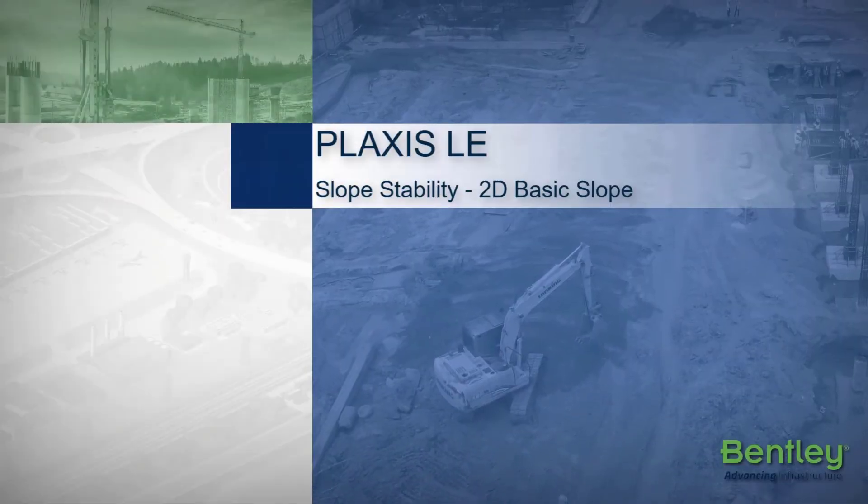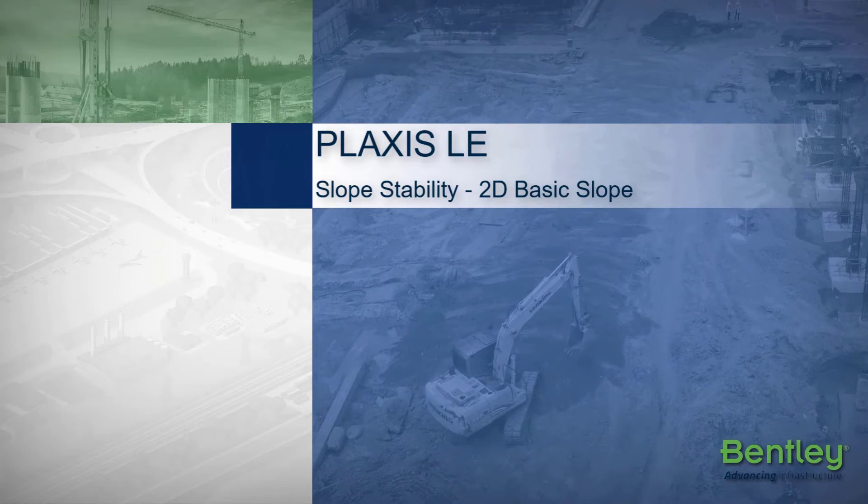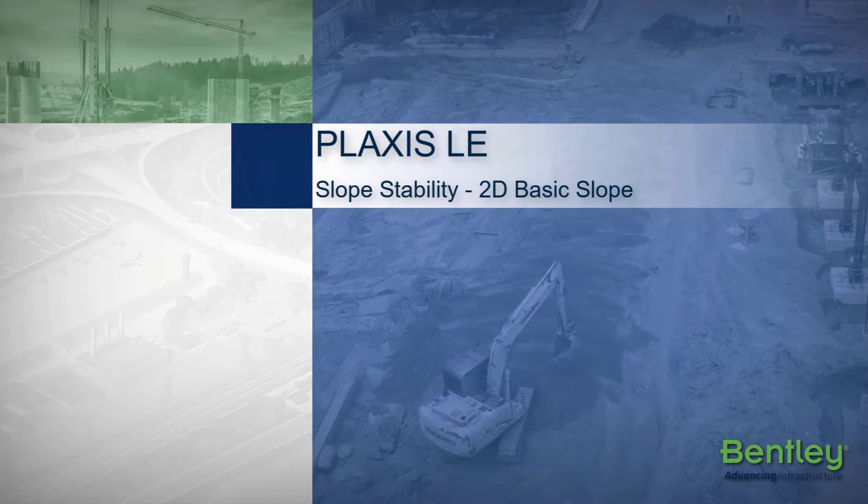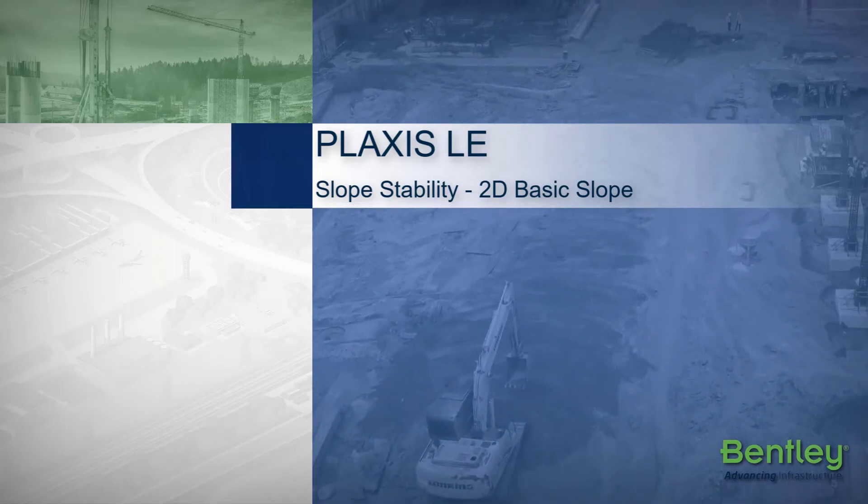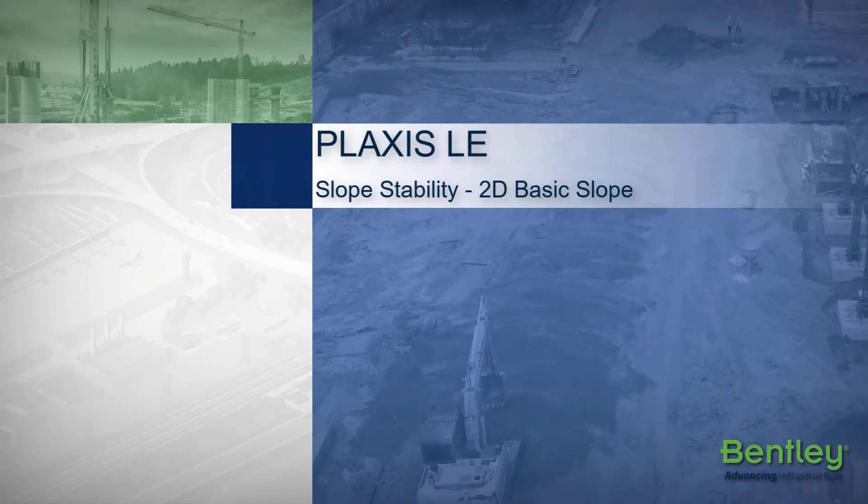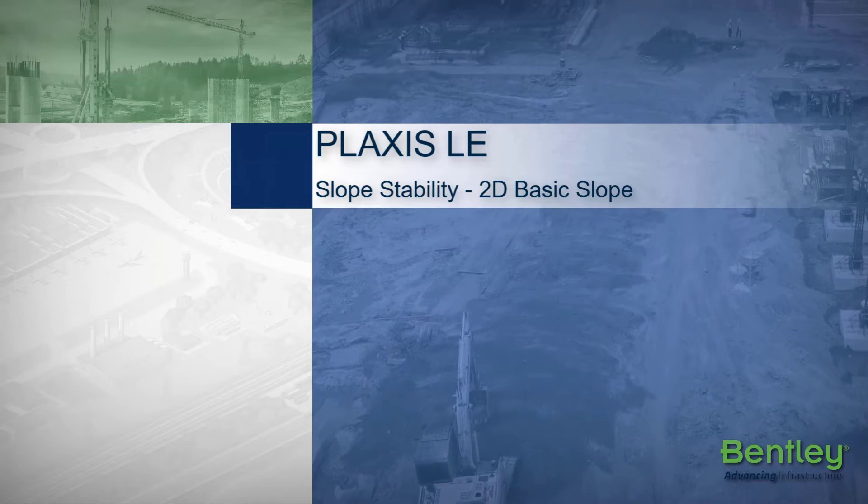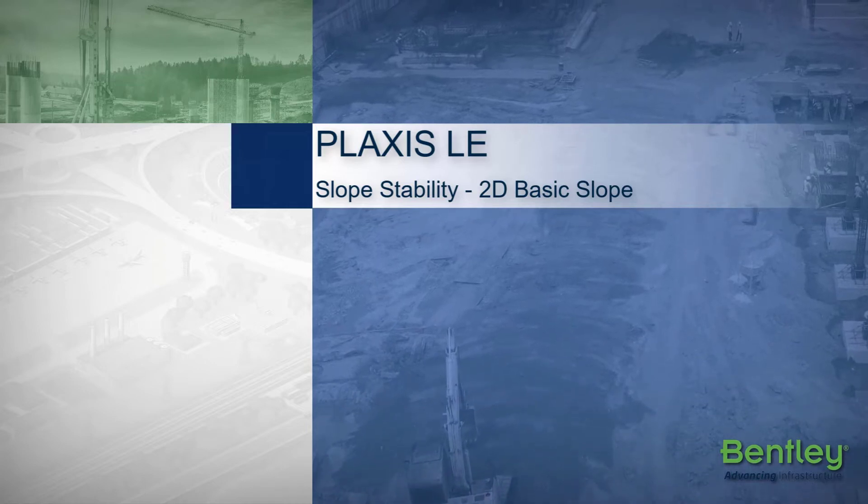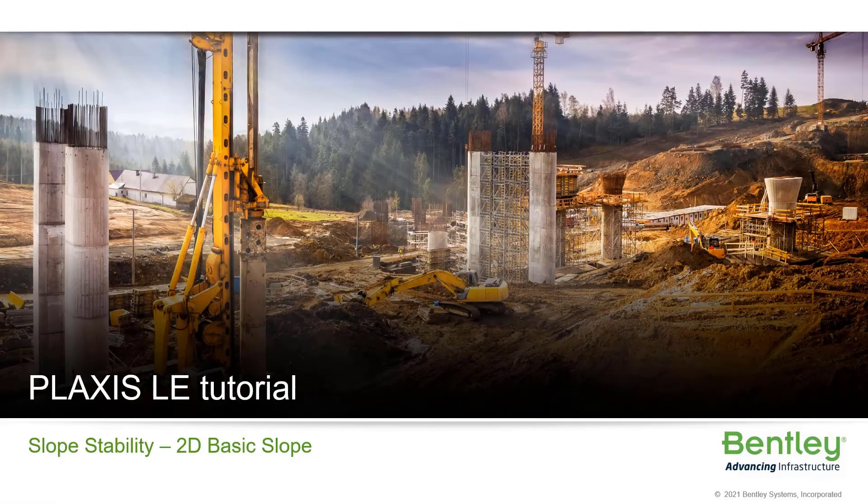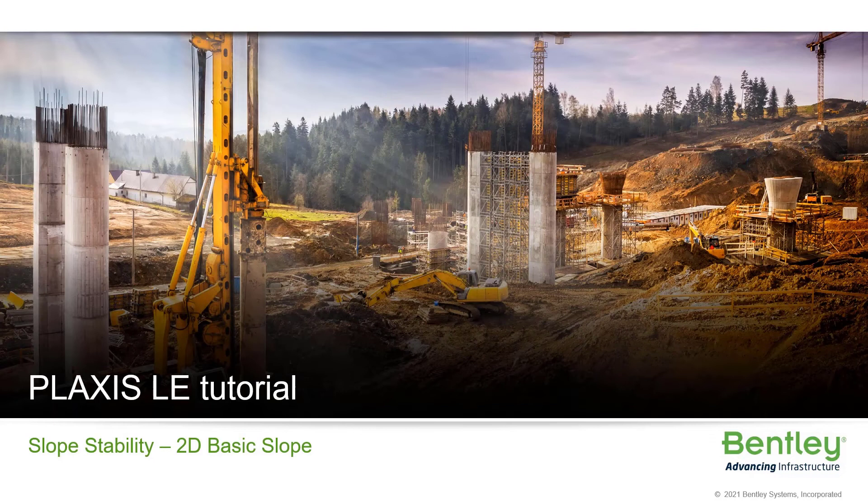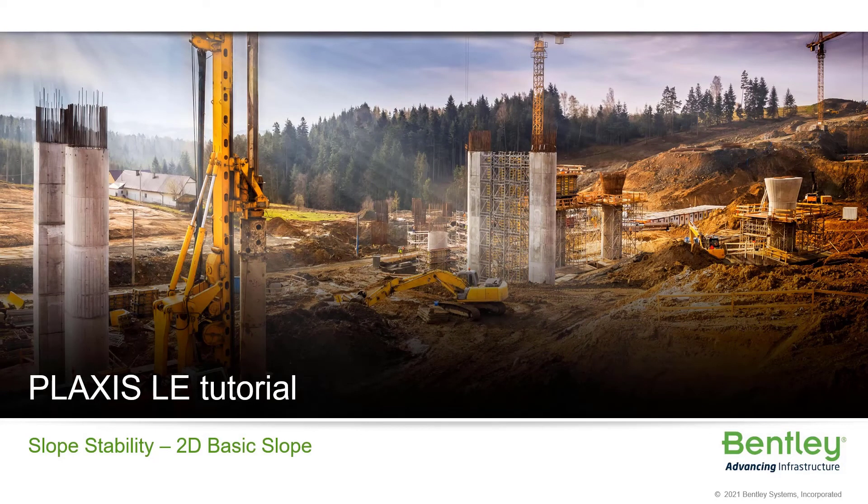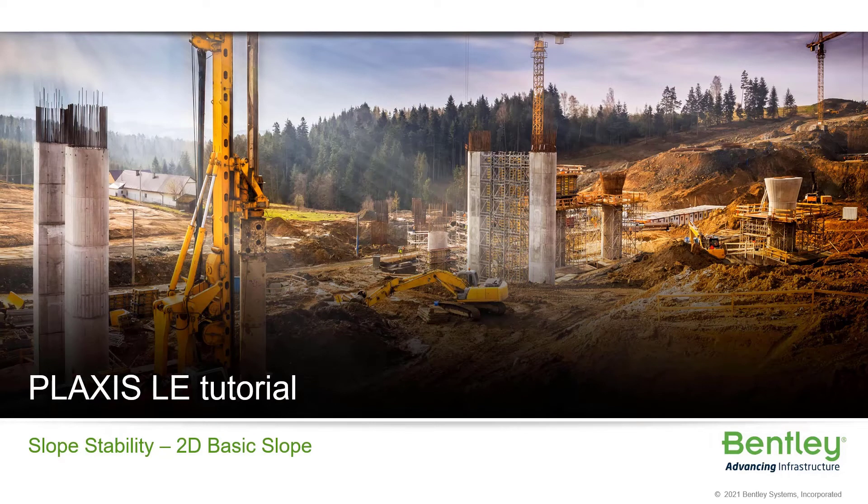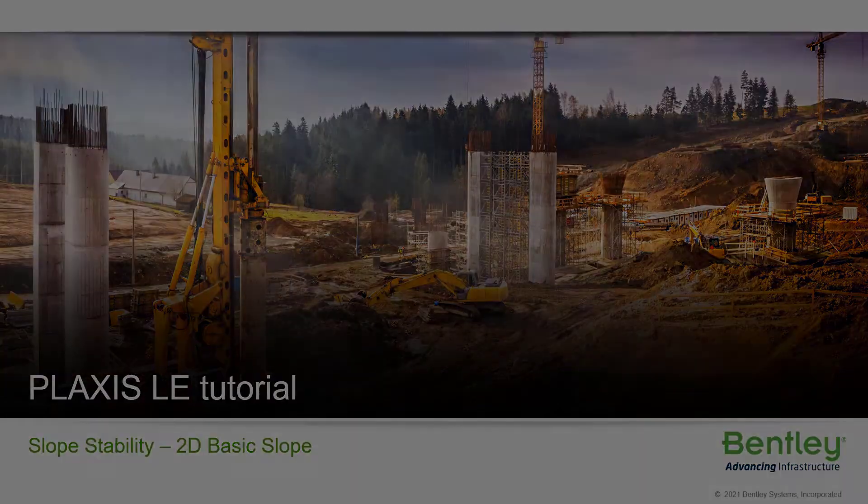Hello and welcome to this tutorial video. The following example will introduce some of the features included in Plaxis LE Slope Stability. In this tutorial we will set up a model using limit equilibrium method of slices with a grid and tangent search method for circular slip surfaces. The purpose of this model is to determine the factor of safety of a simple model. Let's get started.